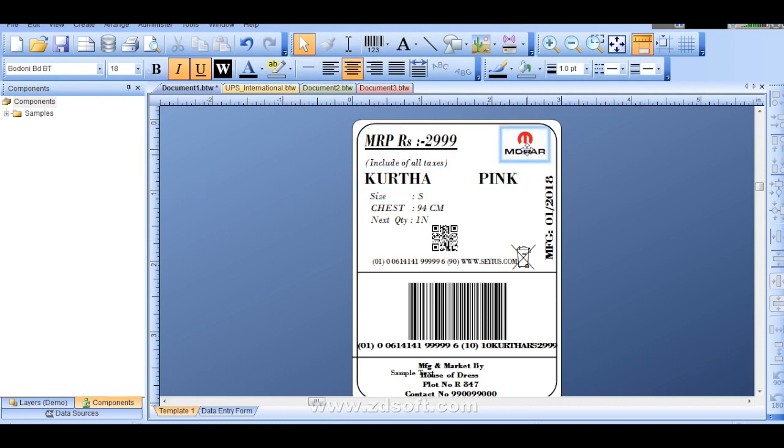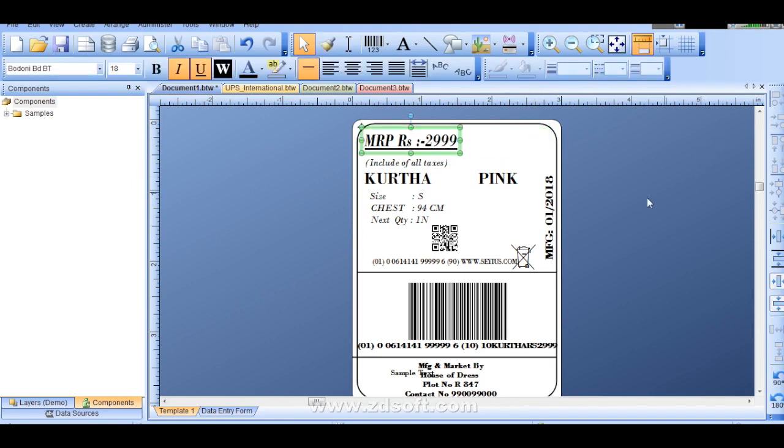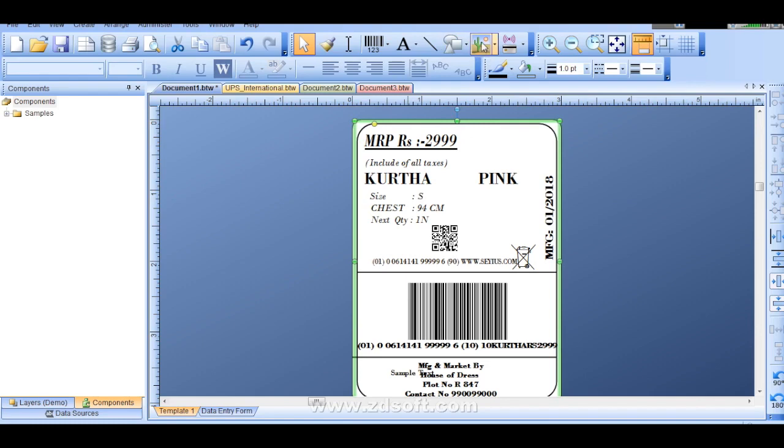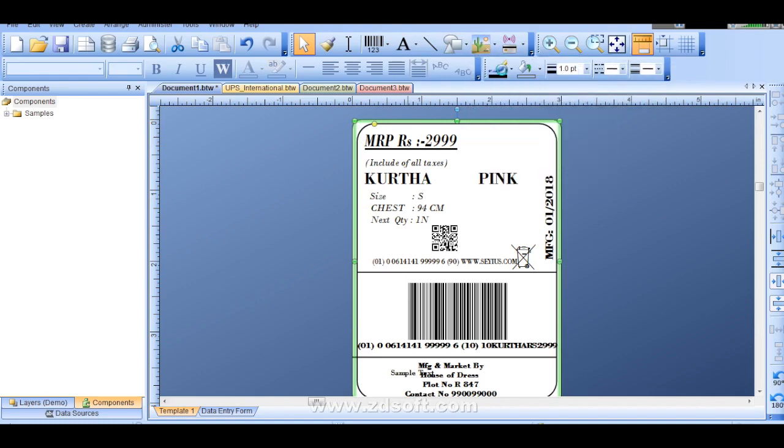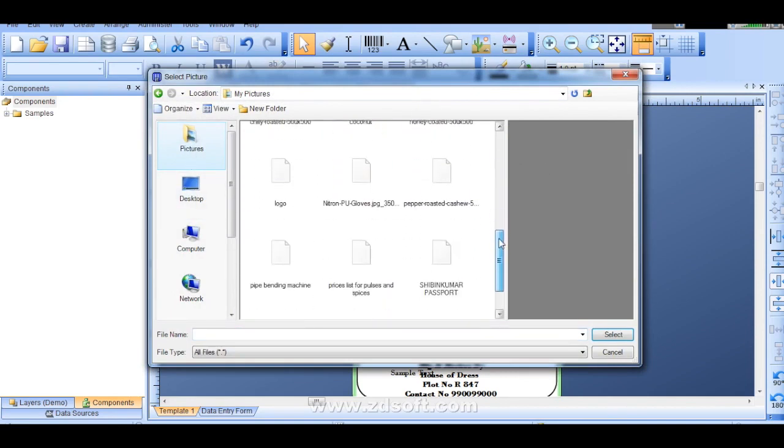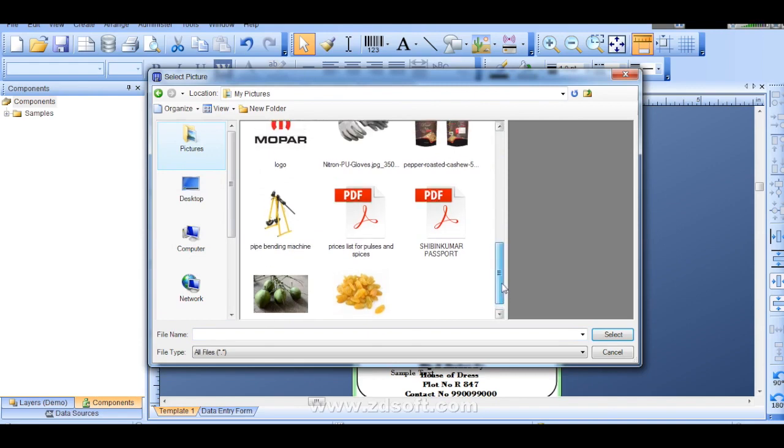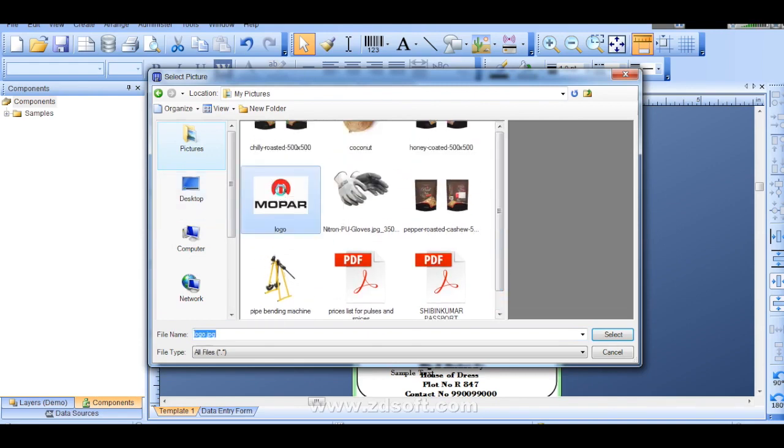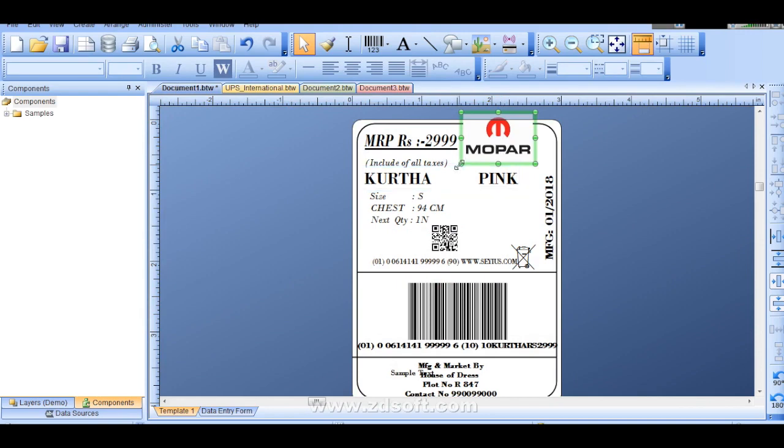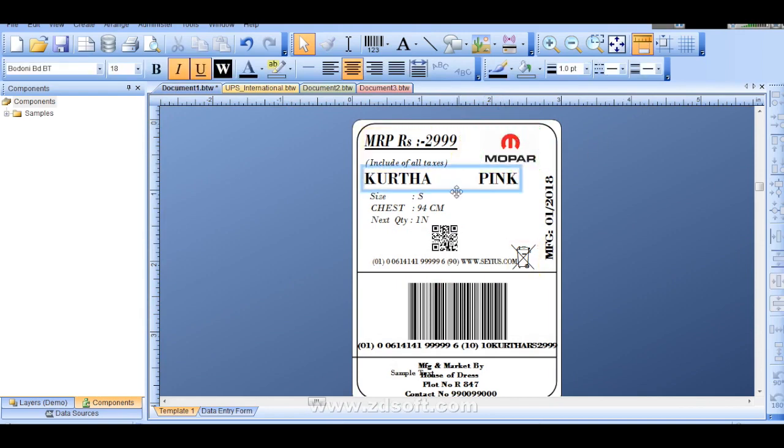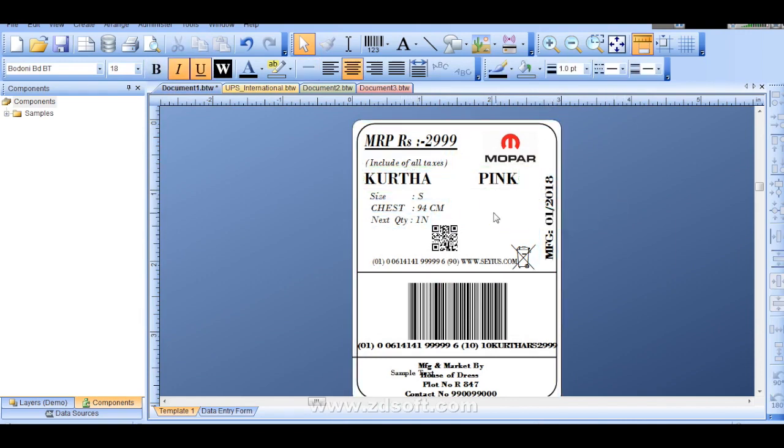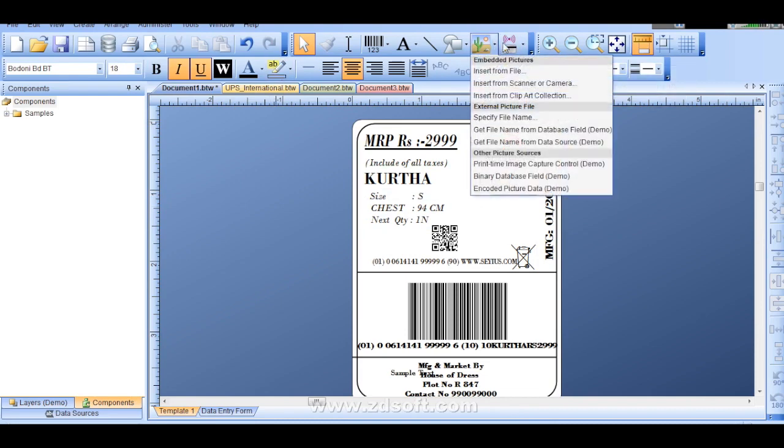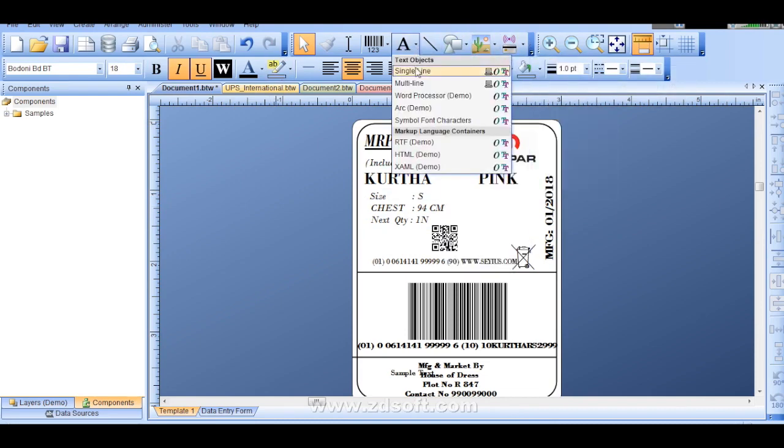I will show you how to bring this company logos. So for that I will delete this one by clicking here. Insert from file. Go here. And from picture you can save your logo in JPEG format, your picture, and you can bring it. See this is the logo which I put it over here. You can resize it, then just bring it in your position.